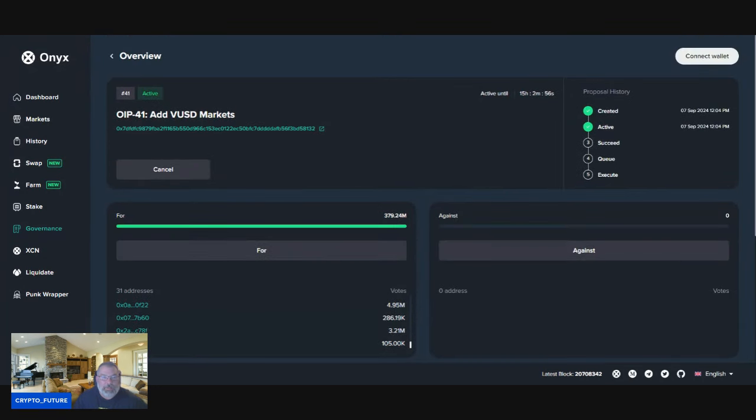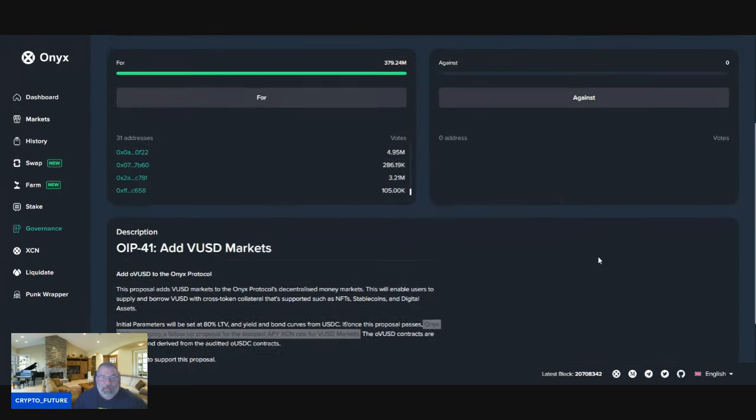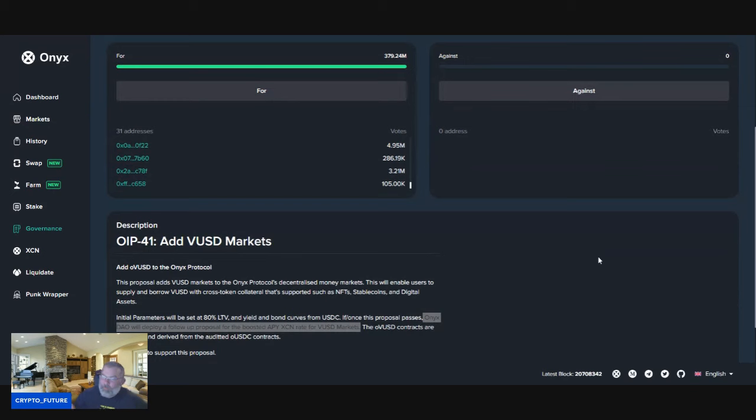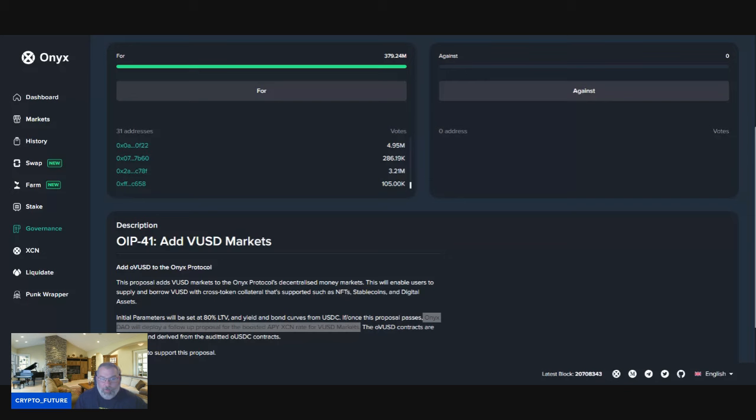There's still 15 hours left and a lot of you guys are actually starting to participate in the DAO over here on Onyx Protocol, which is fantastic to see. I encourage you guys to do that because you